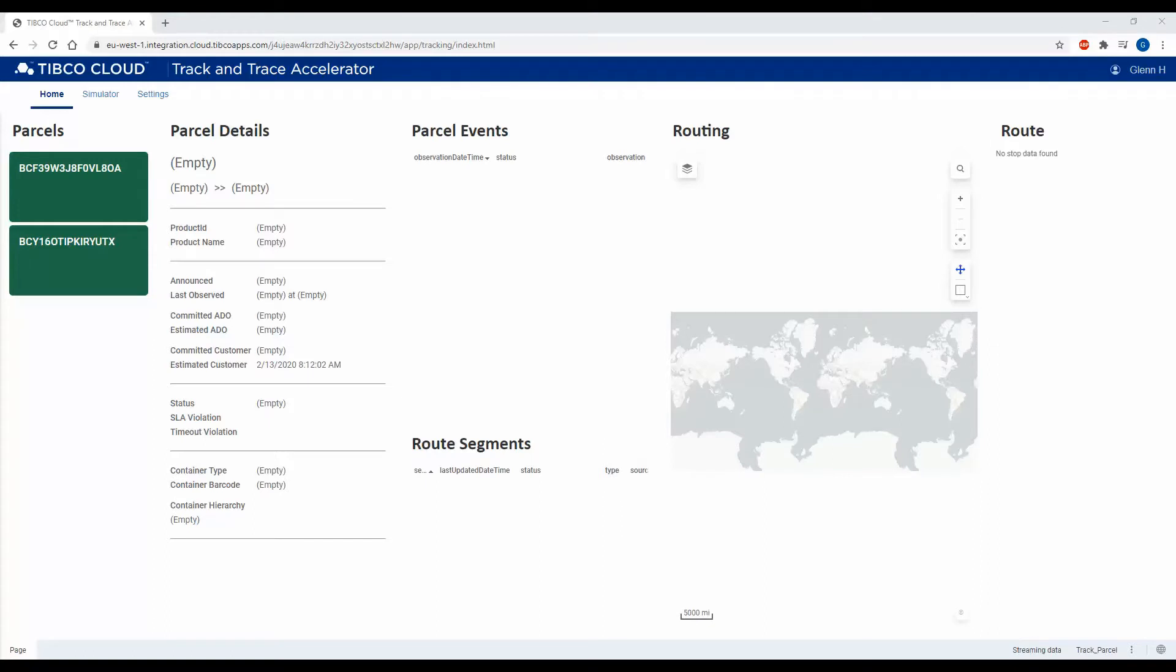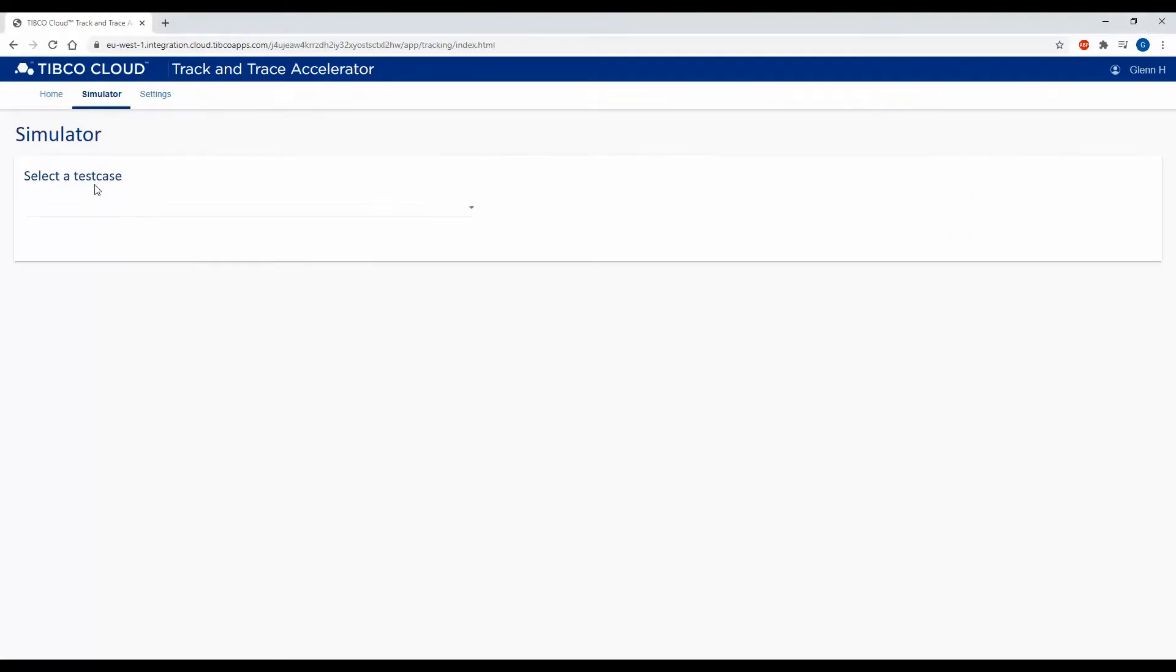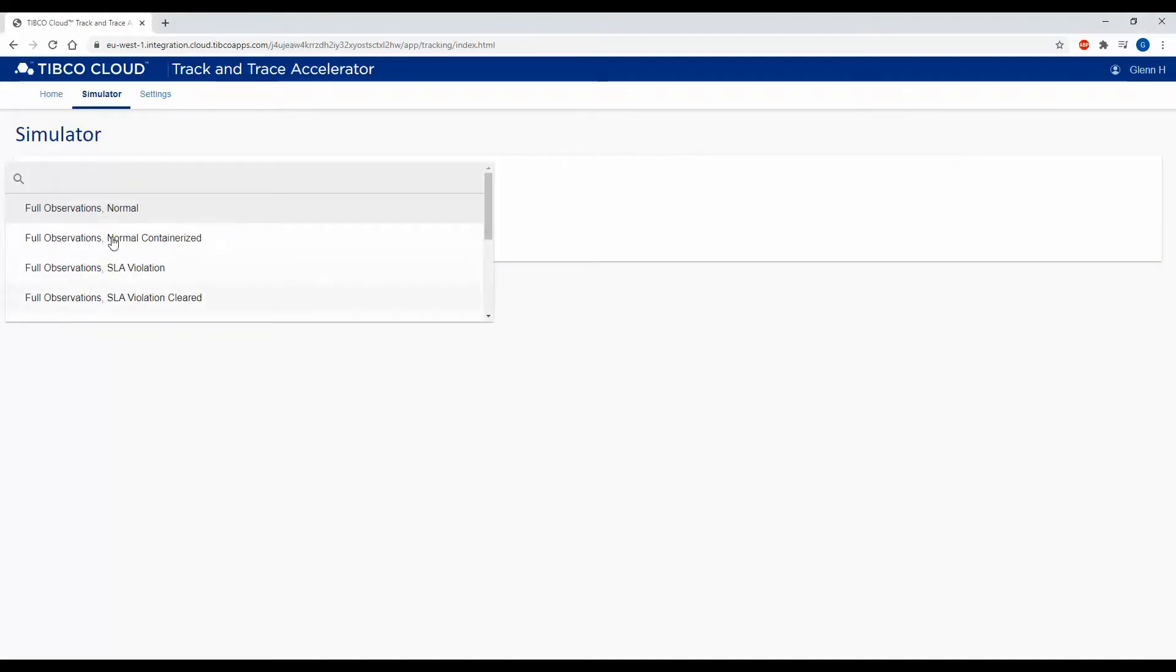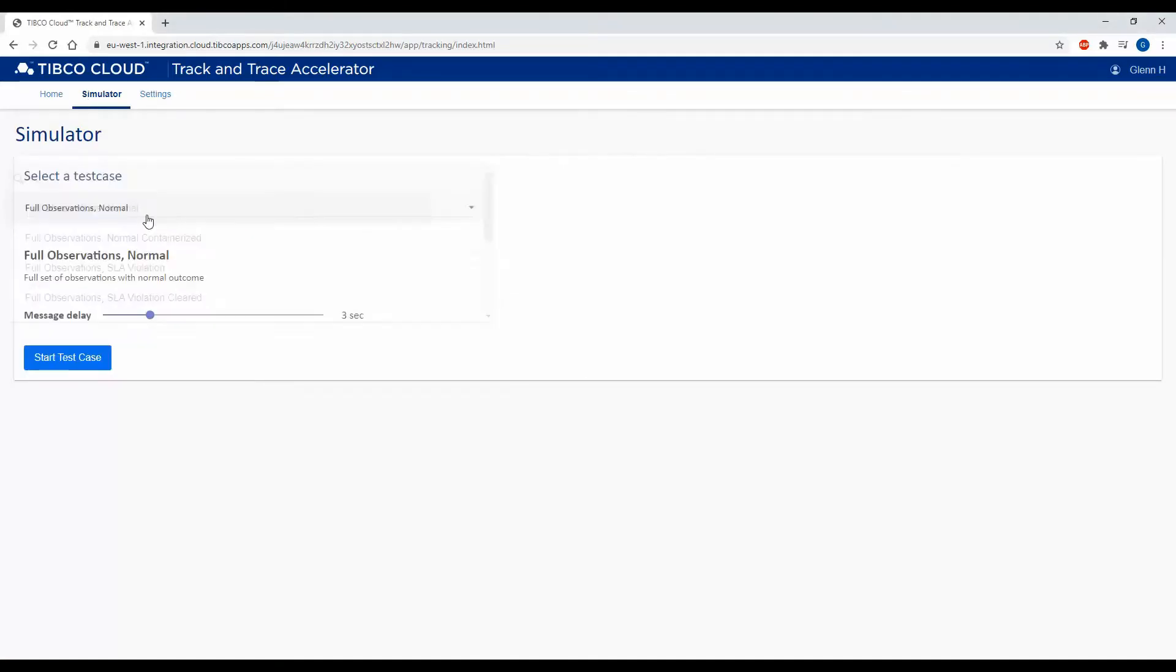This is a demonstration of the Track and Trace Accelerator normal delivery use case. I'm going to go into the simulator and start a full observations normal test case, and I'm going to leave the message delay at three seconds.